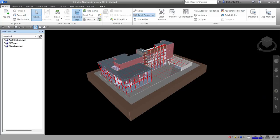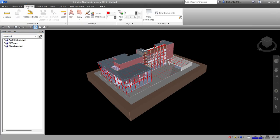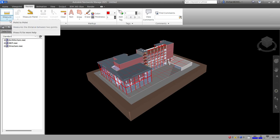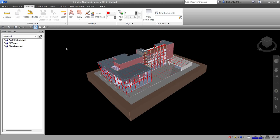Welcome back, this is Learning with Rich. In this video, let's continue our discussion about Navisworks Manage 2025. I'm going to show you how to use the review tools and measuring tools. These are the tools we will be using and discussing in this lesson.